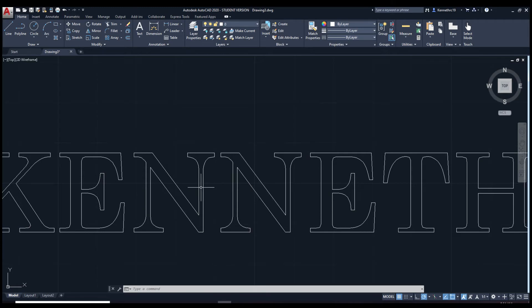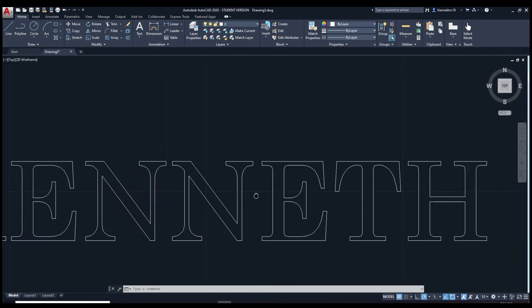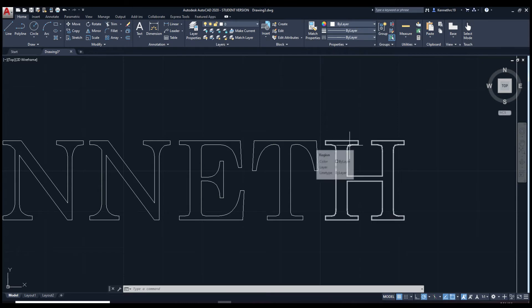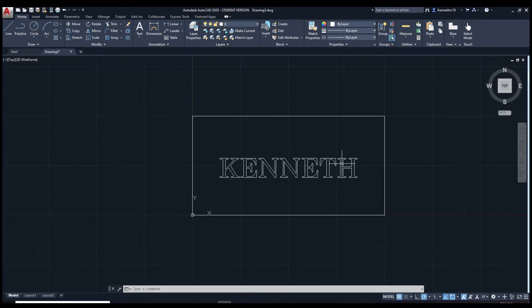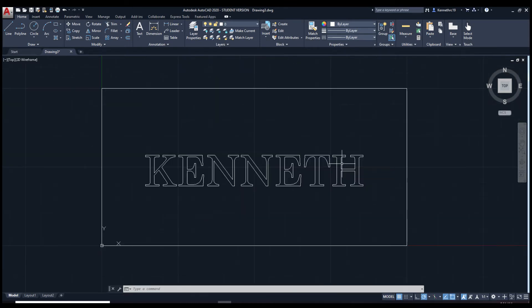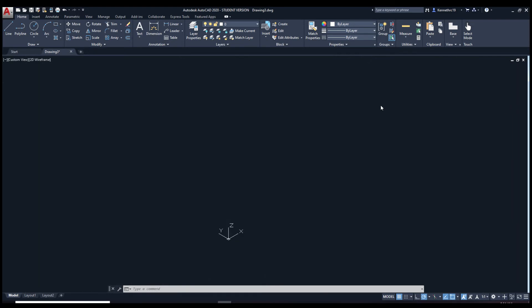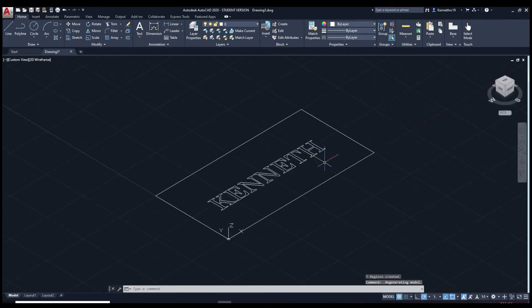I mean if you do it and you notice that there are some pieces not connected, you may have to redo the previous step. Let's go back to home view. There we go.